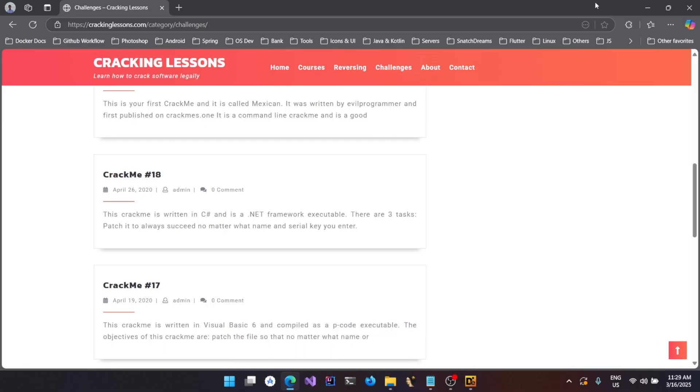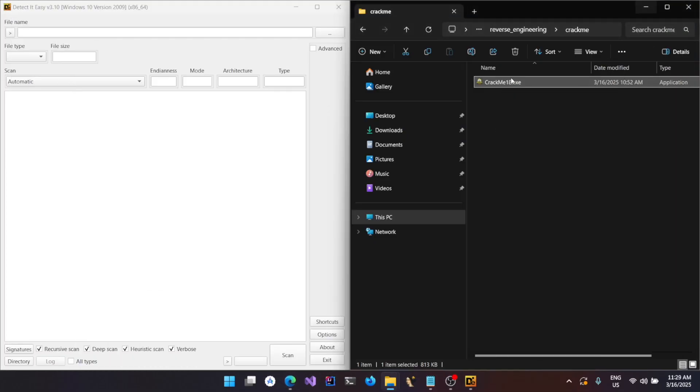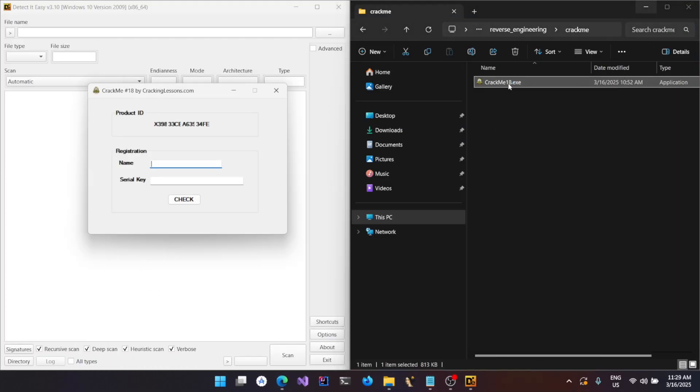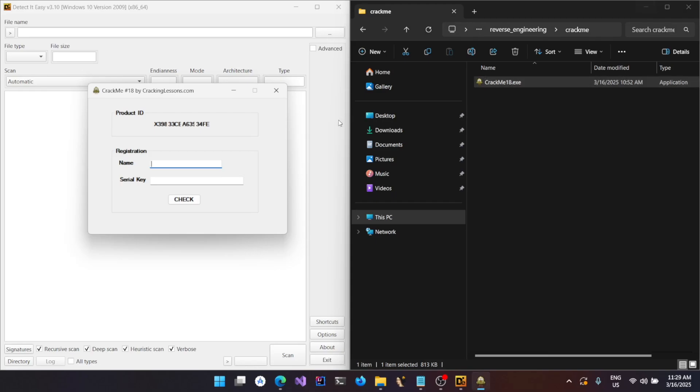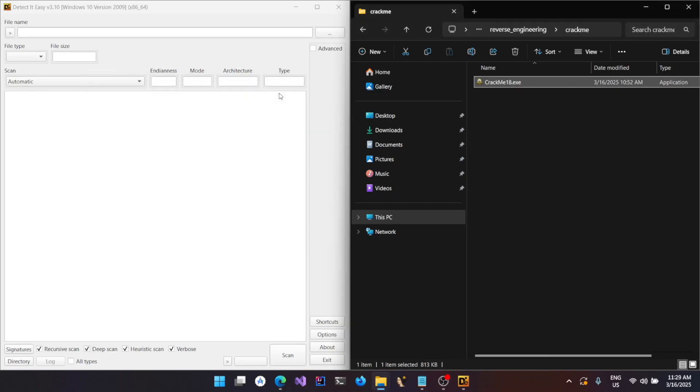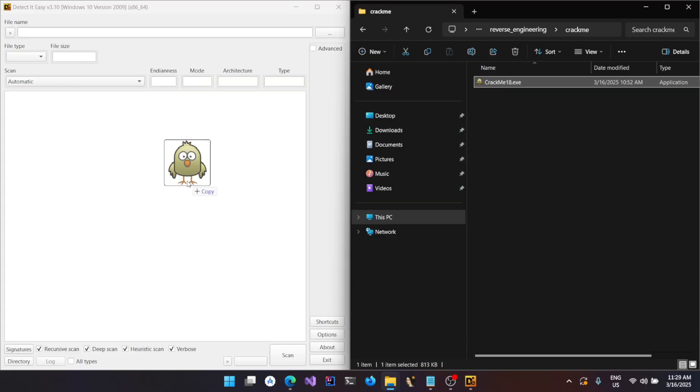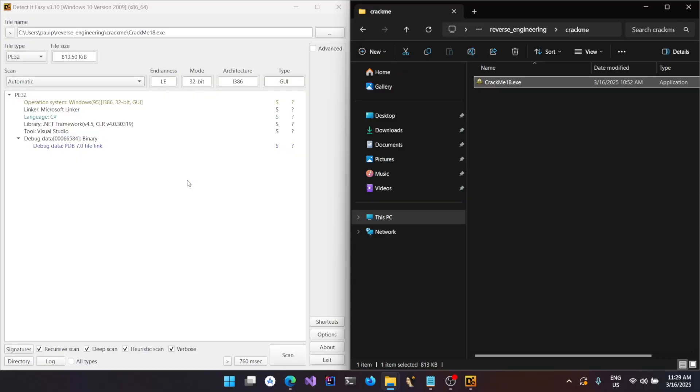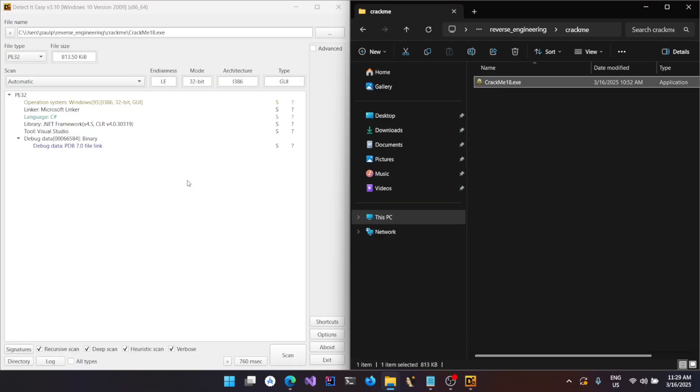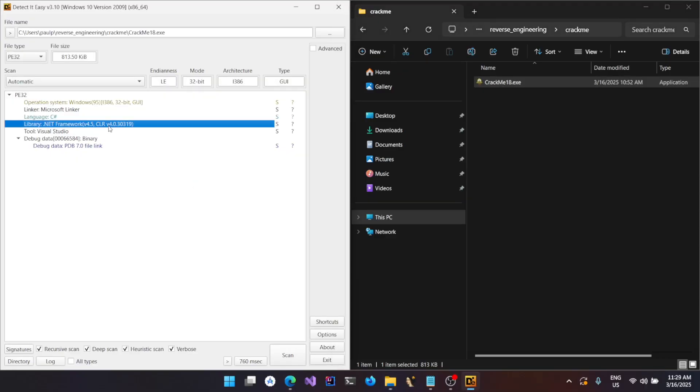We don't know whether the binary is based on .NET or a native Windows binary. All you have to do is just drag and drop it into this application, and you could see that there is a CLR header which indicates it's a .NET based application. It's also in the format of PE (Portable Executable), which is a standard format for Windows applications, and it's in 32-bit mode.